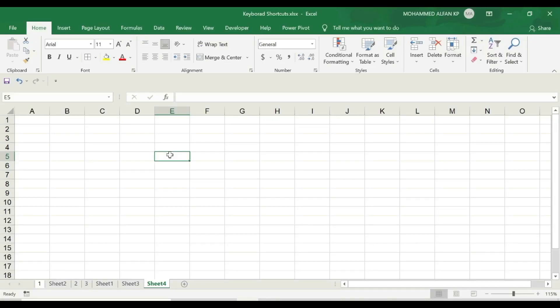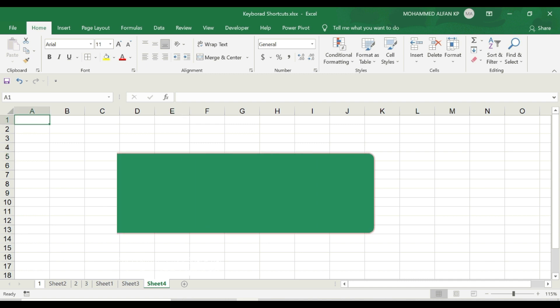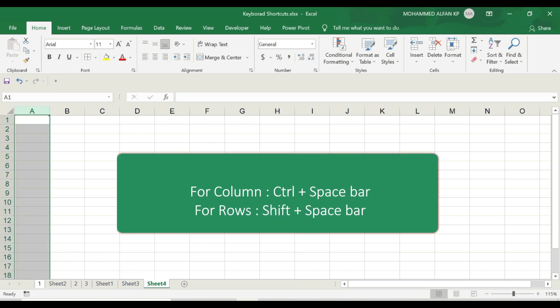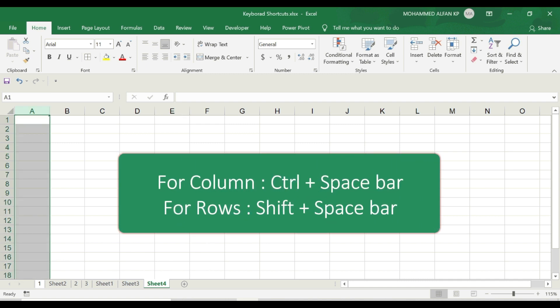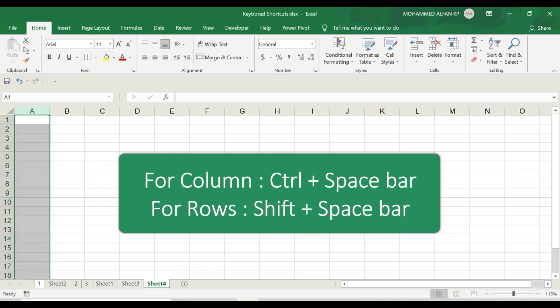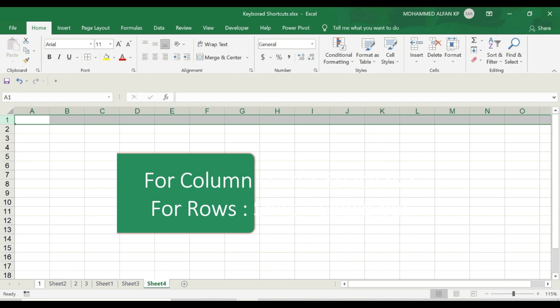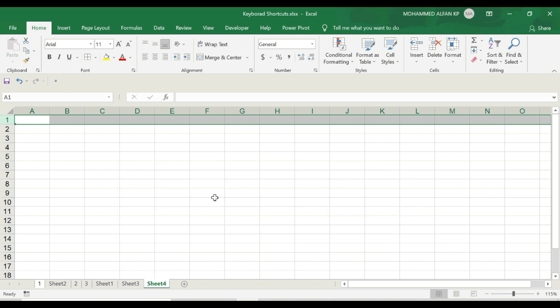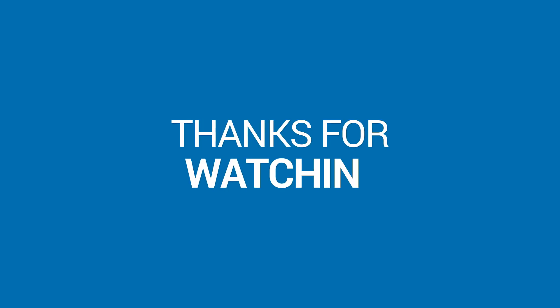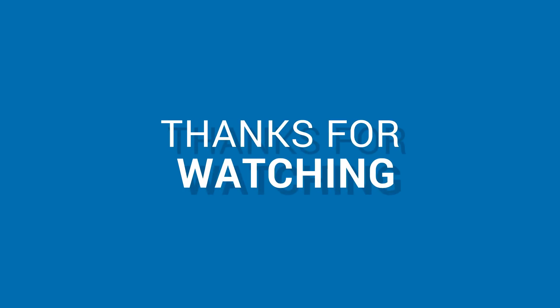In this case, if you have a specific spreadsheet and want to select complete rows and columns at a time, it's very simple. For example, in this case, I will select A1 and press Ctrl+Spacebar. Complete column is selected. In this case, select A1, press Shift+Spacebar. Complete row is selected. So Ctrl+Spacebar for columns, Shift+Spacebar for rows.